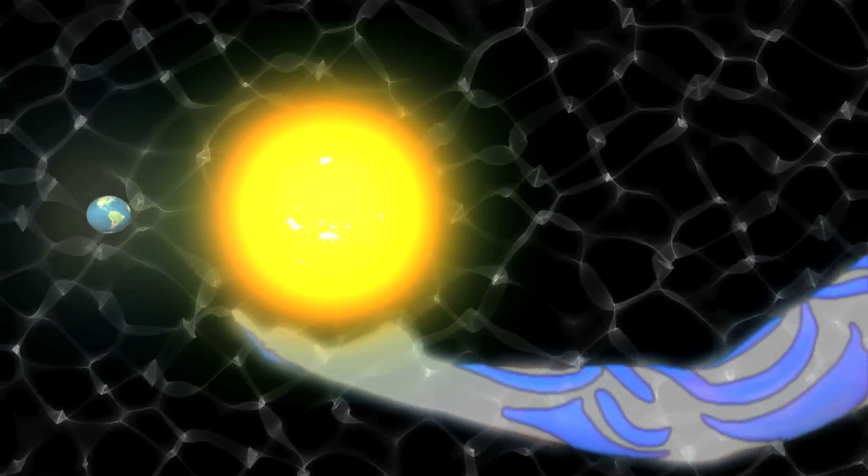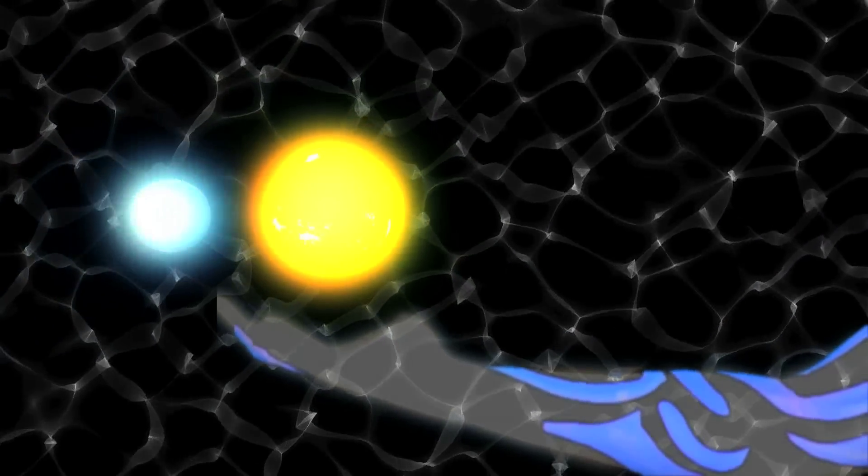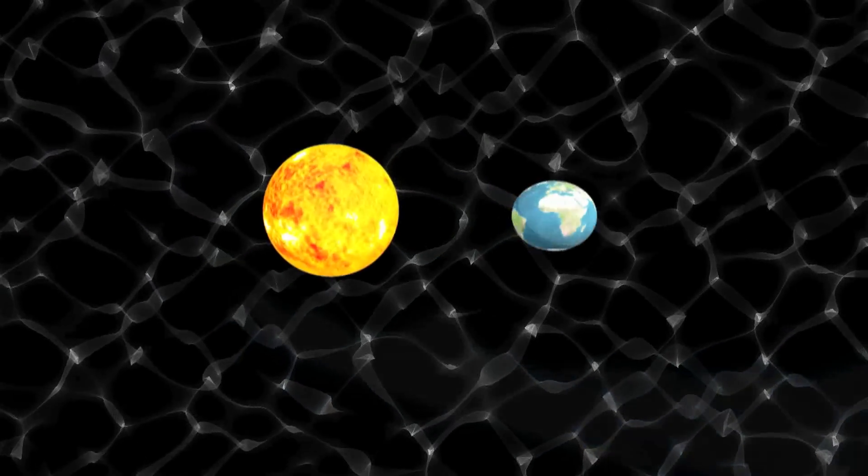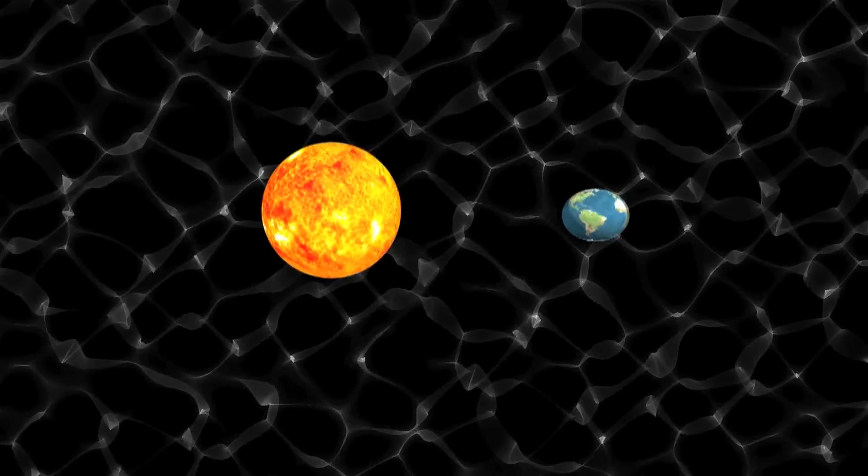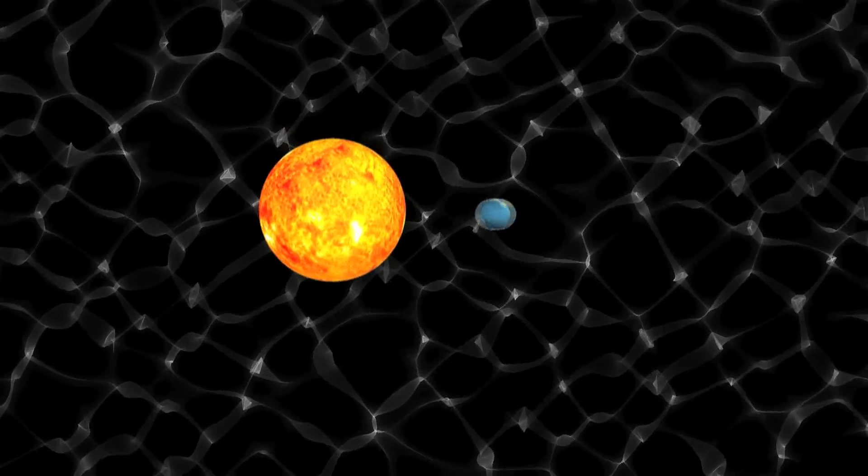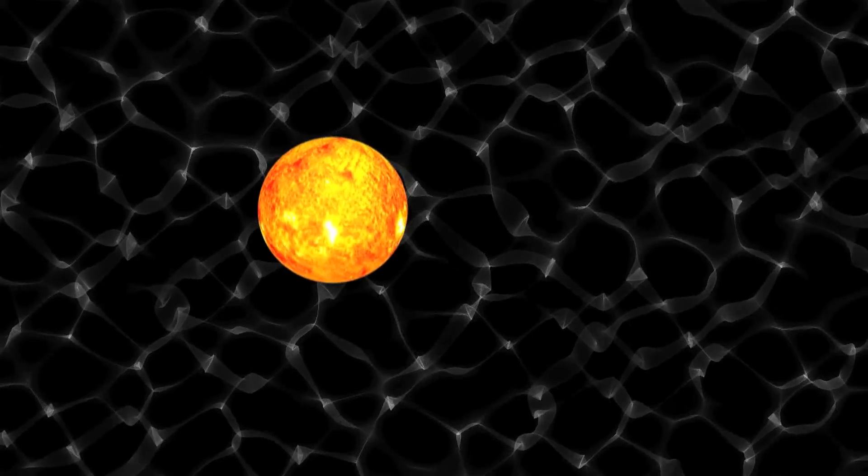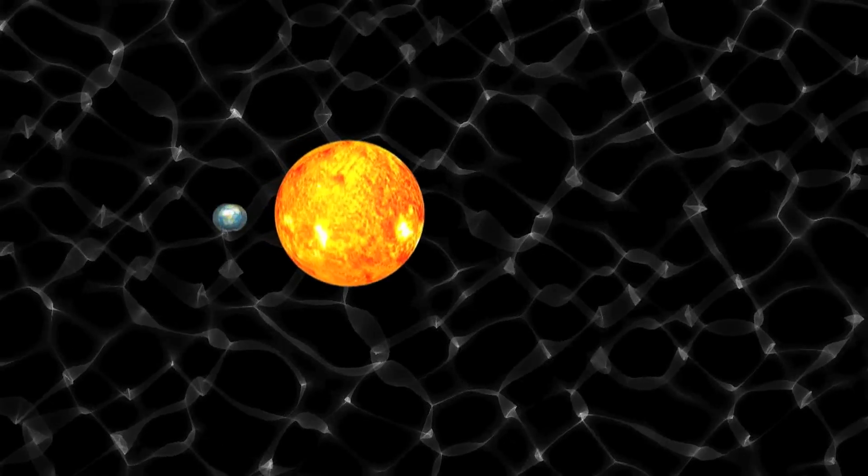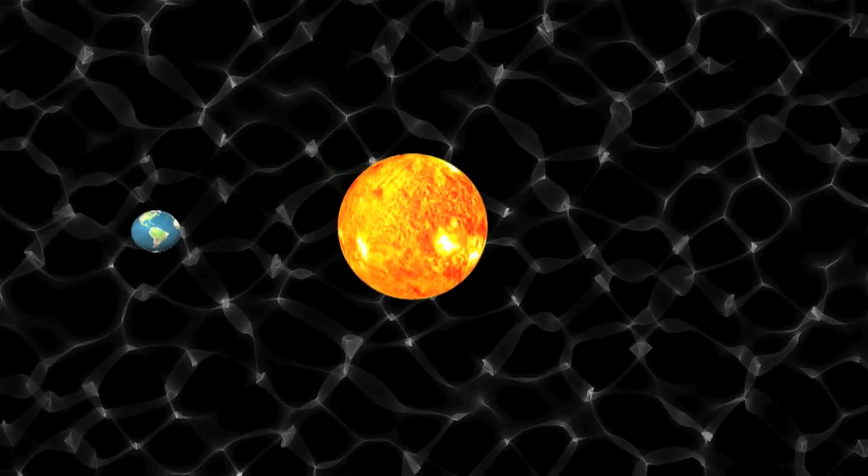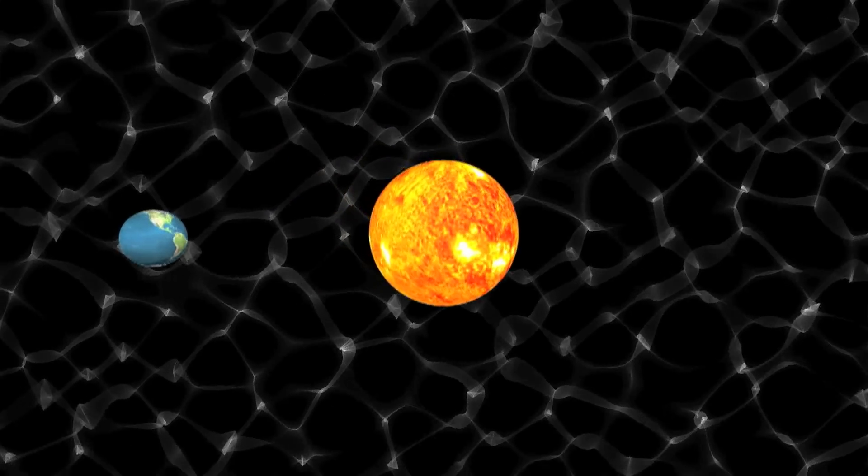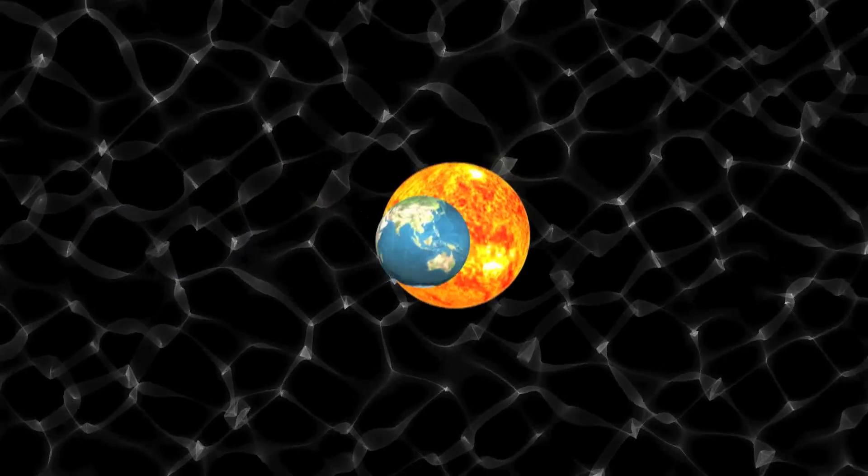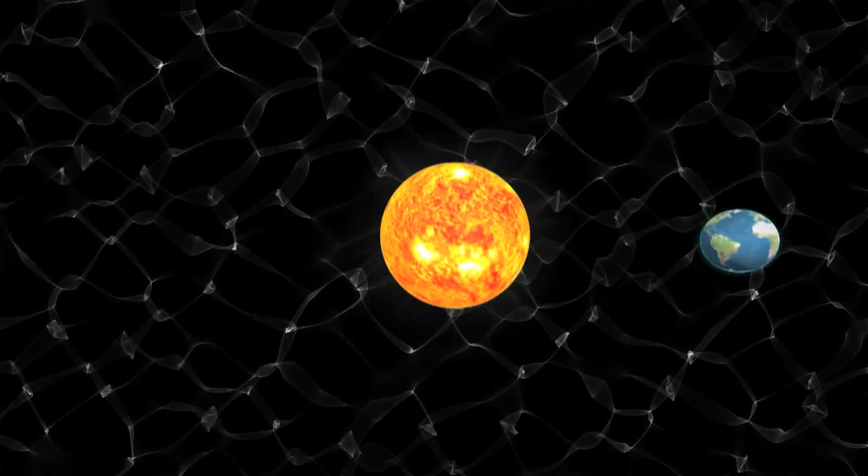Early researchers thought that atoms were extremely small versions of a solar system. They thought that electrons orbited the nucleus just like the Earth orbits the sun. Further research showed similarities were outnumbered by the differences.